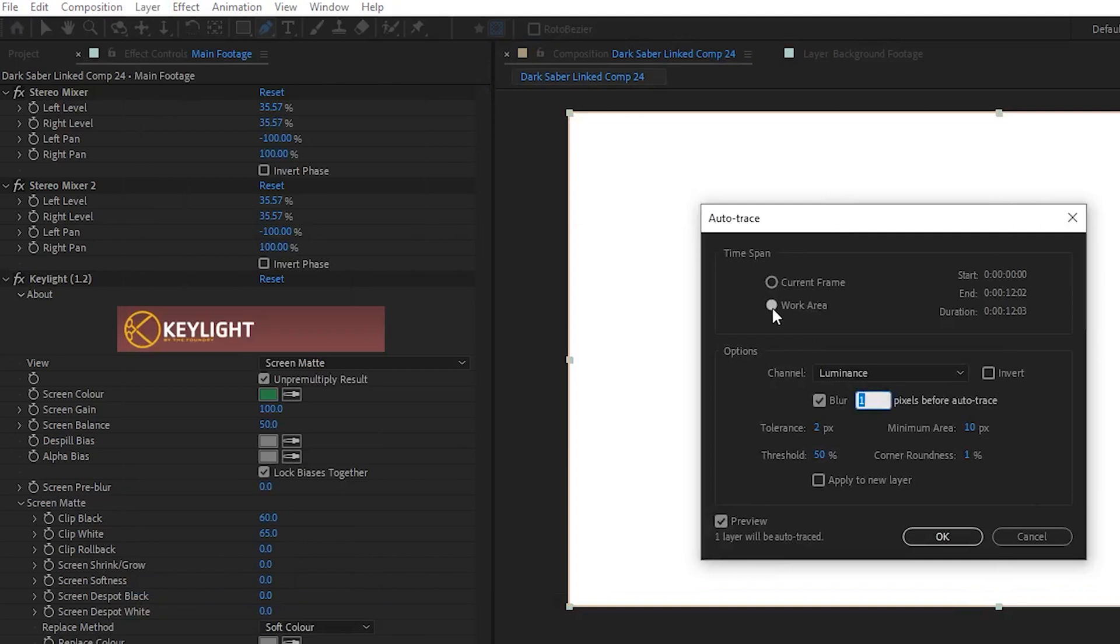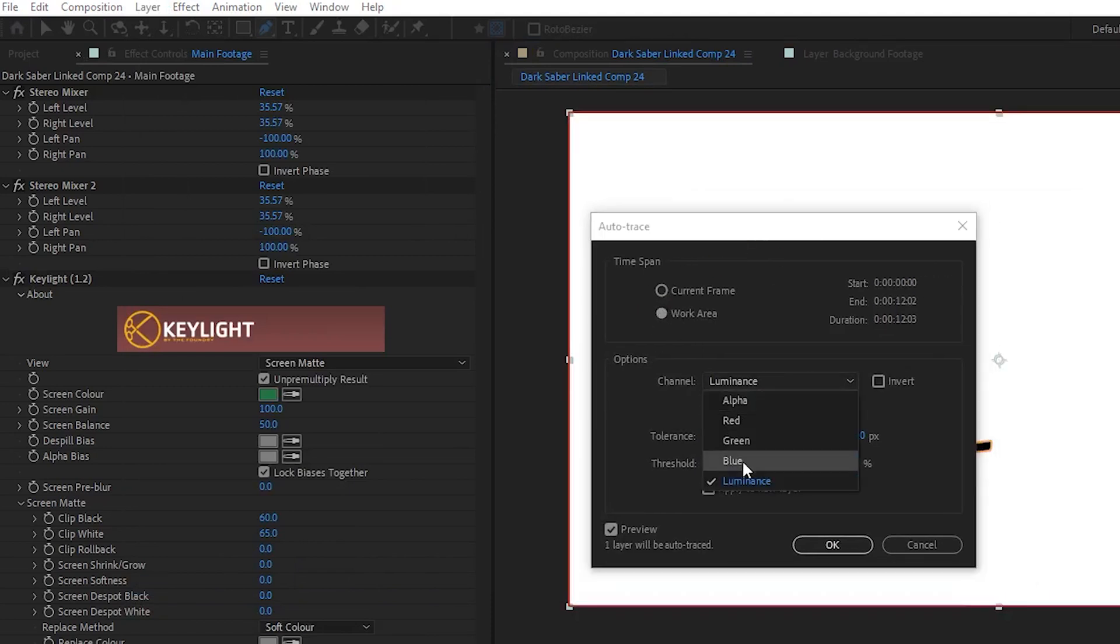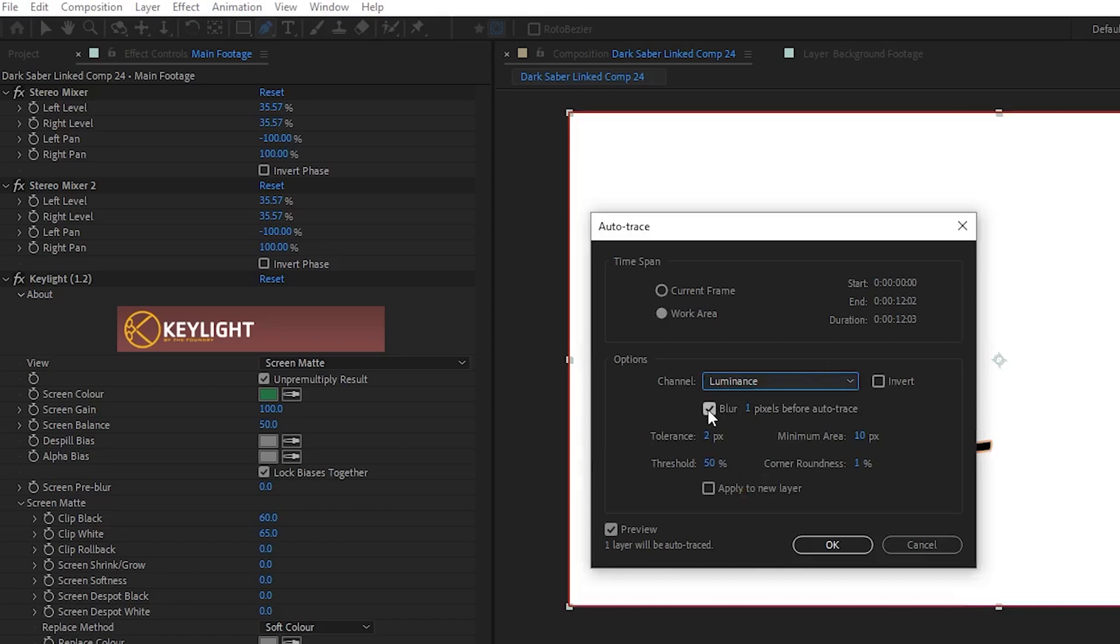In the window that opens up, I set Time Span to Work Area, I set Channel to Luminance and check the Blur box and set it to 1 pixel before Auto Trace. I leave the Invert box unchecked. I set Tolerance to 2 and Threshold to 50.